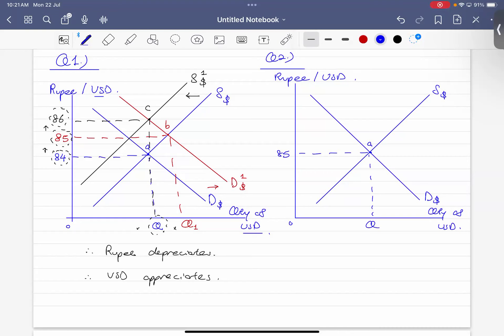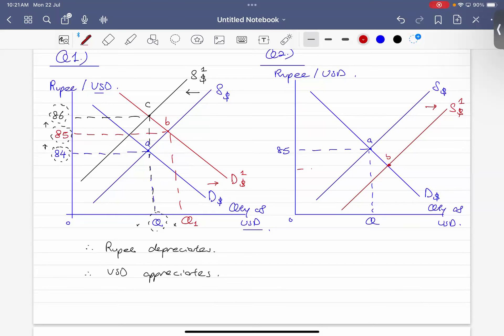Since Indian products become cheaper, US people want to buy Indian products. US people need to supply US dollars to purchase Indian goods. So the supply of US dollars increases — the supply curve shifts rightward. You need to think this way or the whole thing will be wrong. The new equilibrium is at 84 rupees per US dollar. As a secondary impact, Indians don't need to import as much, so the demand for US dollars decreases as well.